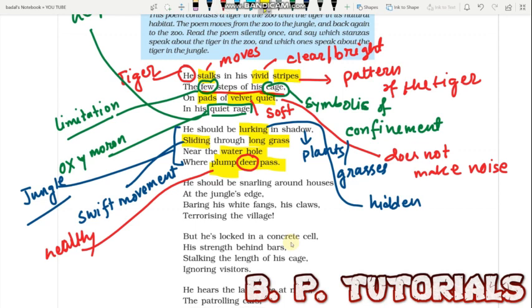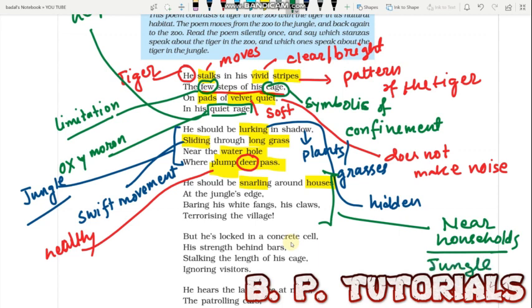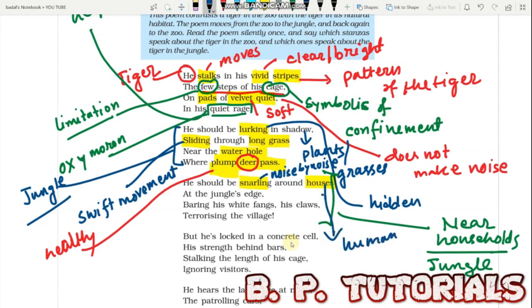The third stanza: 'He should be snarling around the houses.' This stanza takes us near households at the edge of the jungle — the outskirts of the jungle where humans live nearby. 'Snarling' means making noise through the nose. So the tiger would be snarling around the houses of humans living near the jungle, at the jungle's edge. 'Edge' here means the outskirts of the jungle.